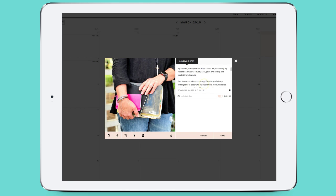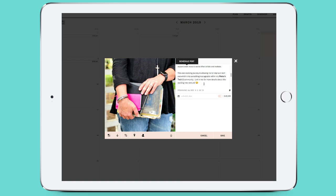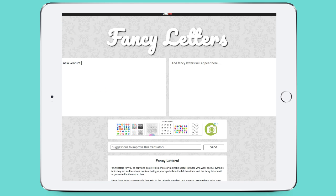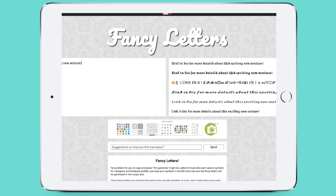Let's go ahead and find an option in here — I want to look at this 'link in bio' text. So I'm going to copy that and we're going to go to lingojam.com/fancy-letters. I'd like to show you what that will look like, so you paste in what it is you want to change.